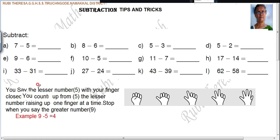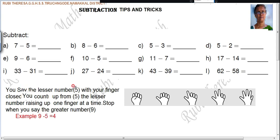You say the lesser number first. See the example: 9 minus 5. In addition, you have started with the bigger number, the greater number. But for subtraction, you say the lesser number. You have to say the lesser number. When comparing these two, which one is the lesser number? 5. So you say the lesser number 5 with your finger closed.